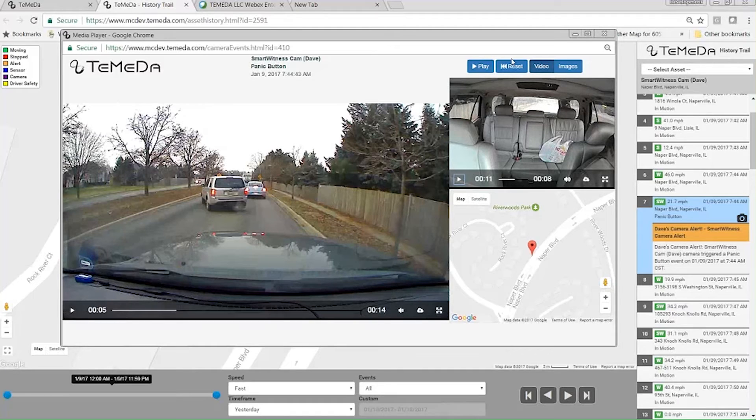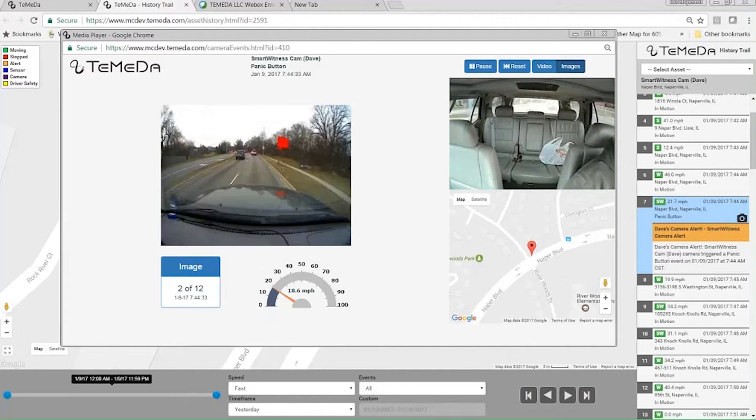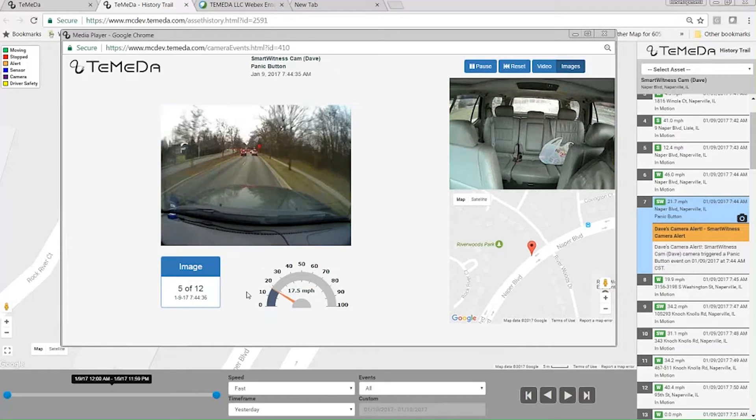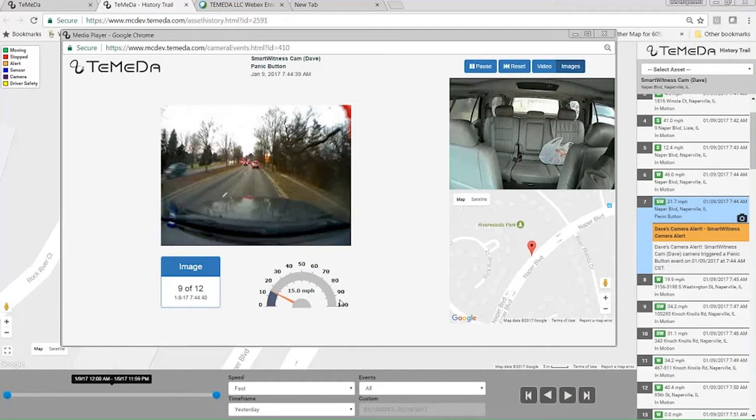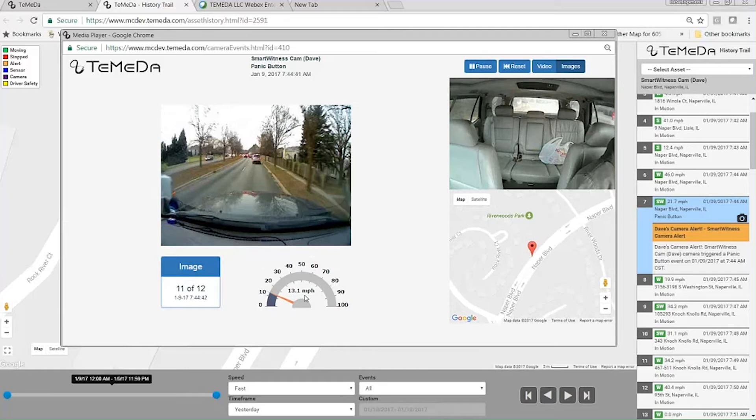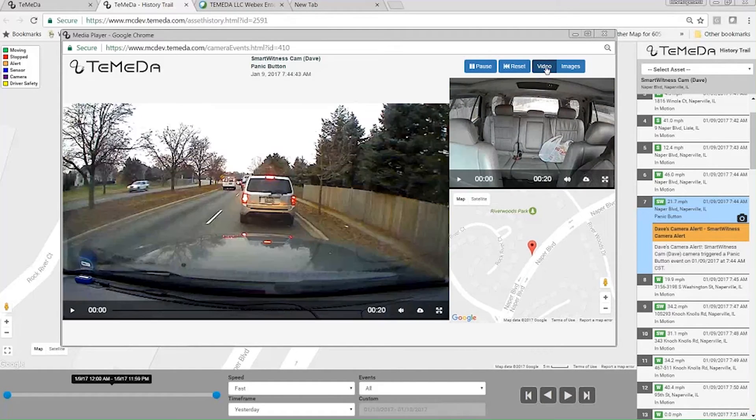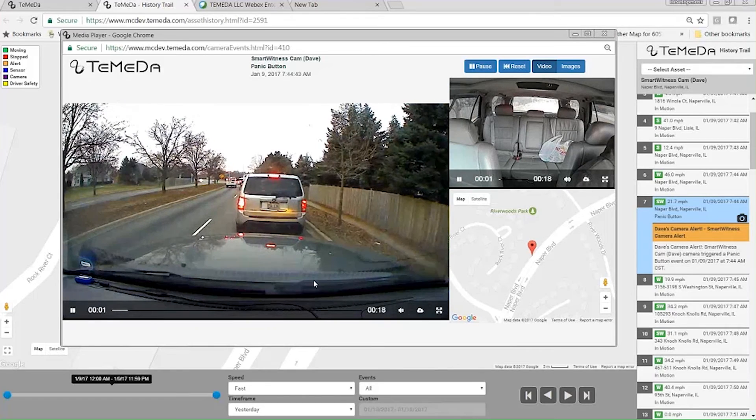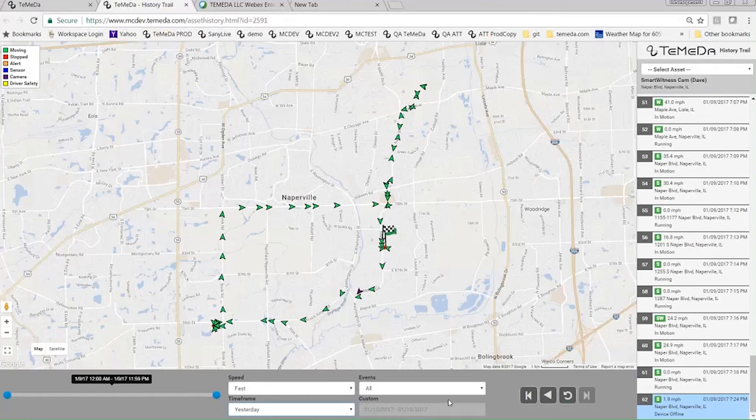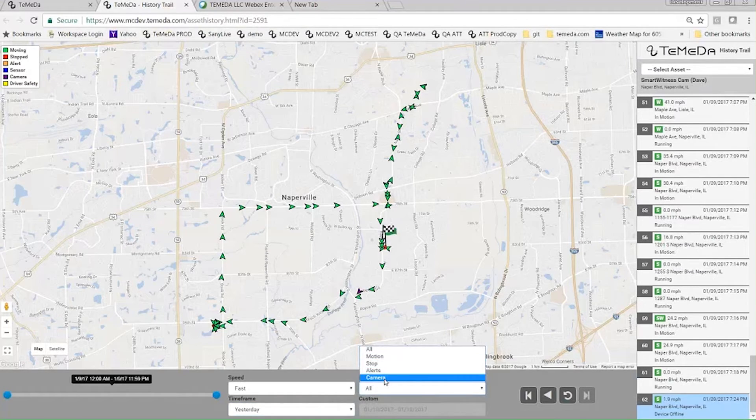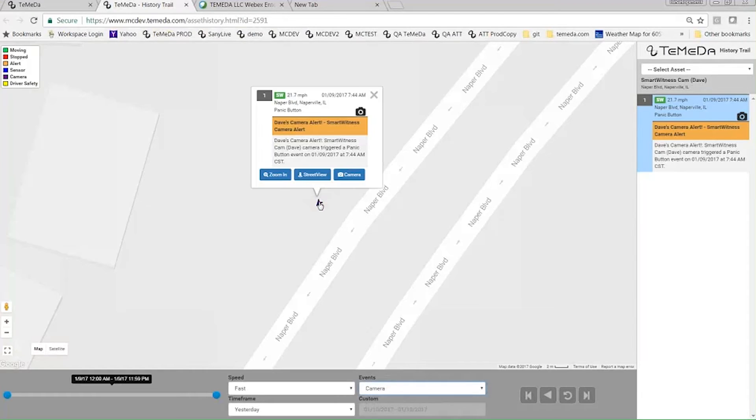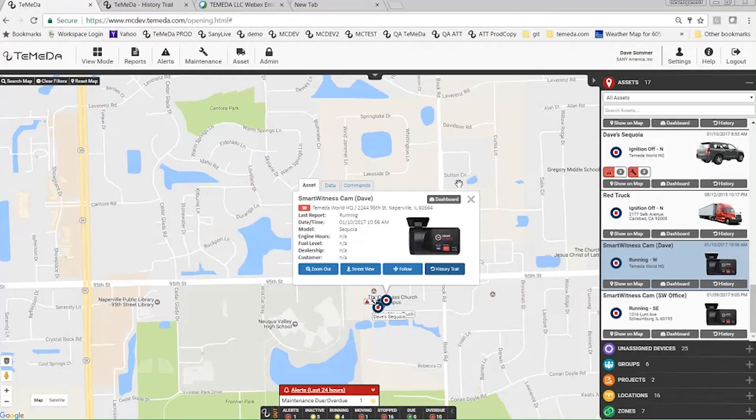And then you could switch back and forth. So if you wanted to look at the images, with the images you get a kind of play-by-play. We give the speed on each image, so we've got the little speedometer down here. And then you can also follow along on the map. Whereas the video, it's just raw video. If I wanted to filter on just camera events, I could also do that here. So if I just choose camera, it only shows the camera events. So that was for a particular asset.